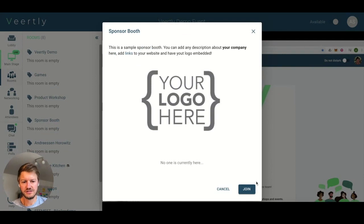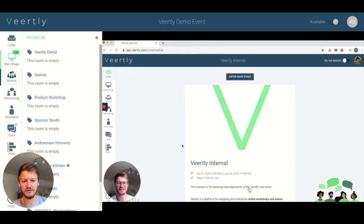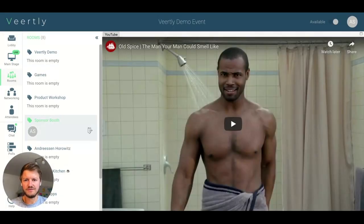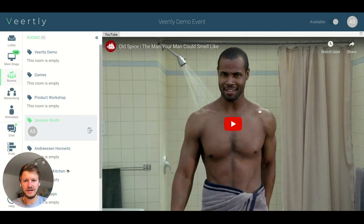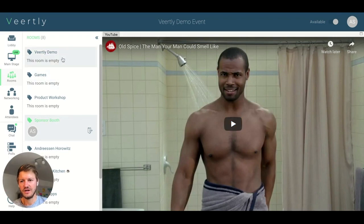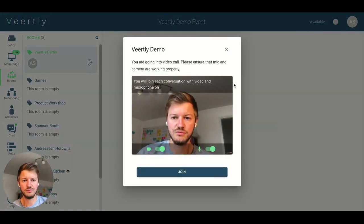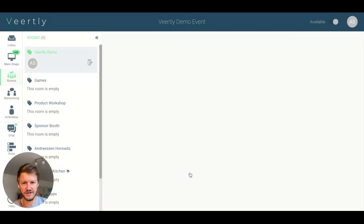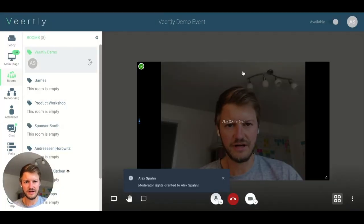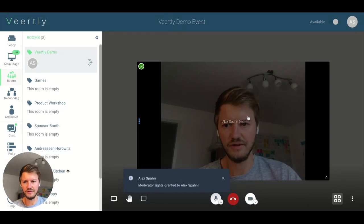Click on it and you'll see, for example, a sponsor booth. You can join it and that way you will directly enter into the booth. Here the organizer has chosen to share a video with you, and in the Berkeley demo room you will see that you join with a video call. You enter it and the video call will start directly.